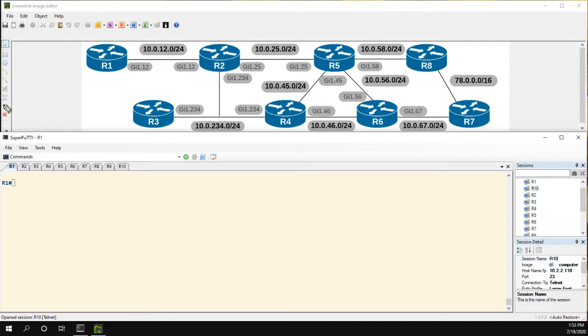Specifically what I want to do is go to R1 and take a look at this Gig 1.12 interface and we'll do a couple different scenarios and show how to do the embedded packet capture and then show how to export that to say a TFTP server.